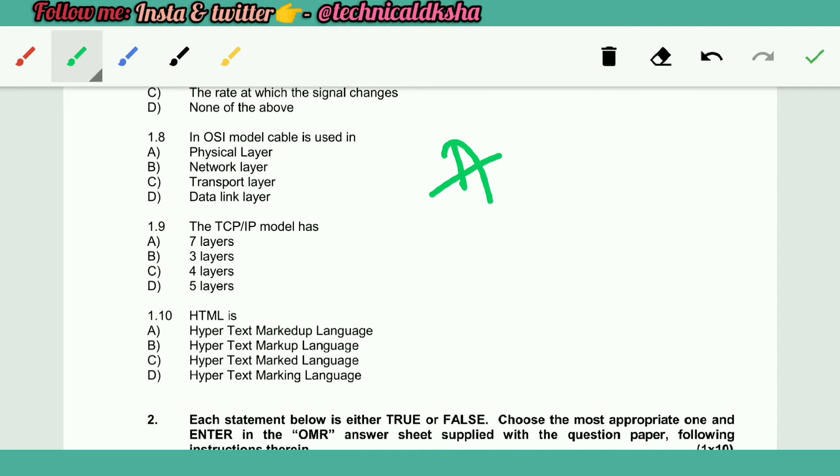Sorry, correction — the TCP/IP model answer is C. HTML is B.